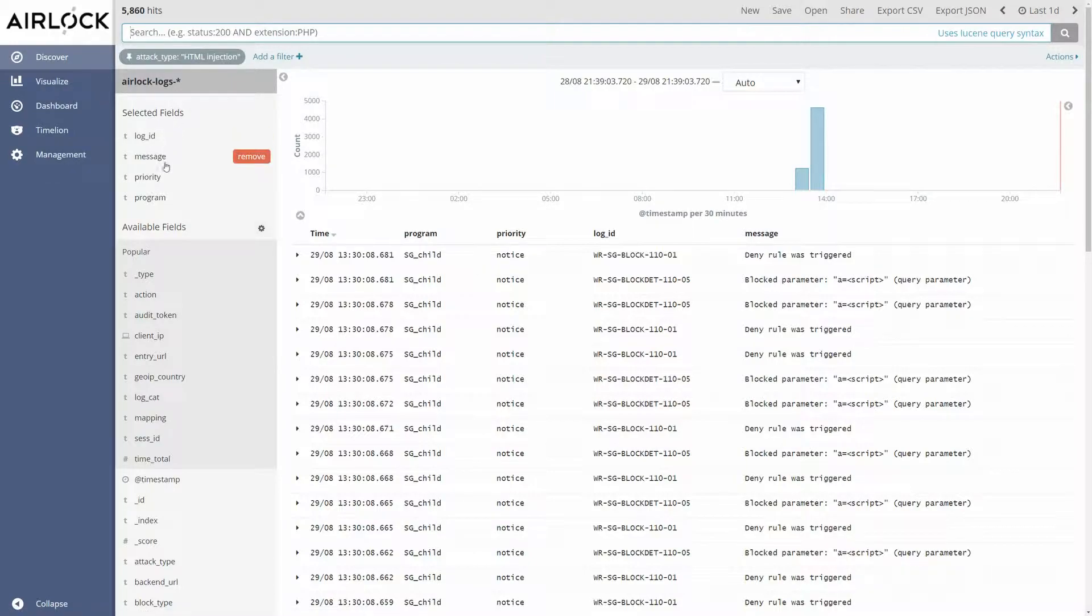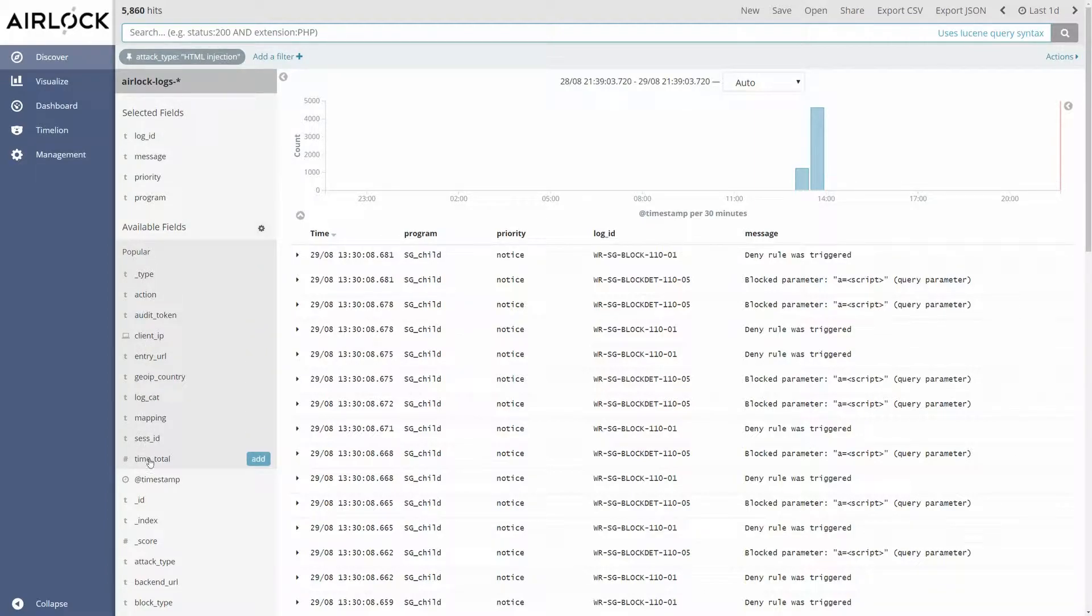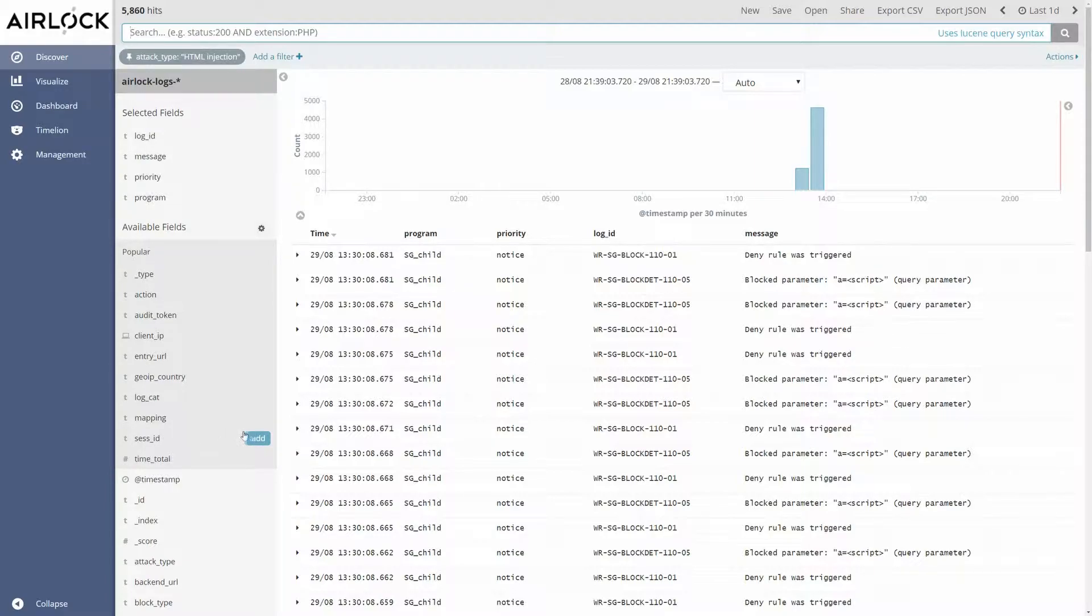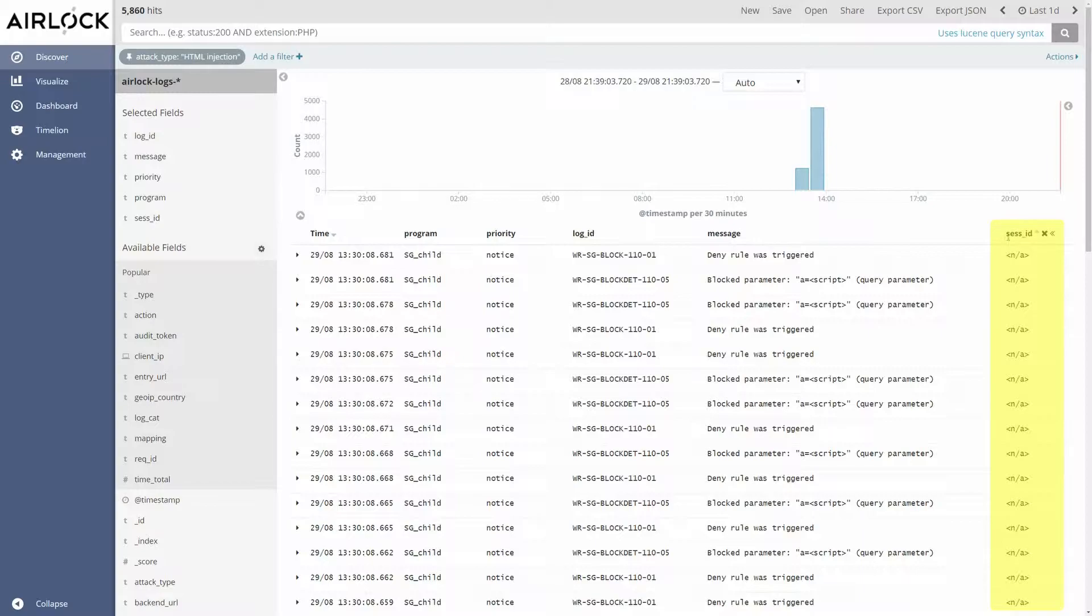The left column shows the selected fields and the available fields. Selected fields are on the top. The available fields are underneath. To add a filter to the column we can click on one field: Session ID. A column has been added on the right called Session ID.